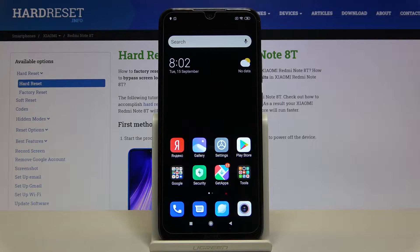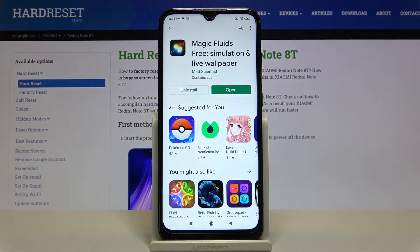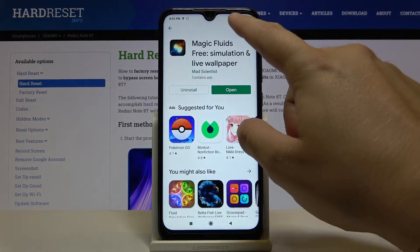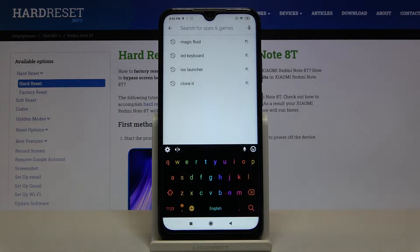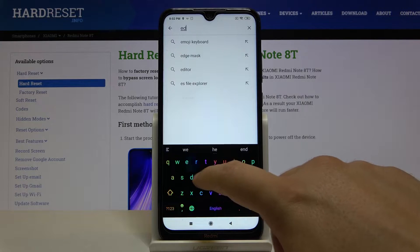Welcome! If you want to get lightning edges on your Xiaomi Redmi Note 8T, first you have to go to the Play Store, tap on the search bar and type Edge Lightning.